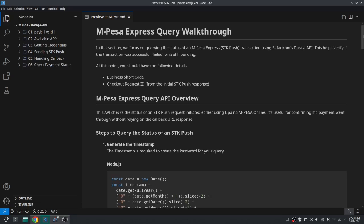To use the M-Pesa Query API you need the shortcode and the checkout request ID. This checkout request ID is given to you when you send an STK push, and that's the ID you'll use in this API. Just like the other APIs, you must use the authorization API. This API focuses on querying the status of an M-Pesa Express STK push transaction, and it helps verify if the transaction was successful, failed, or is still pending.